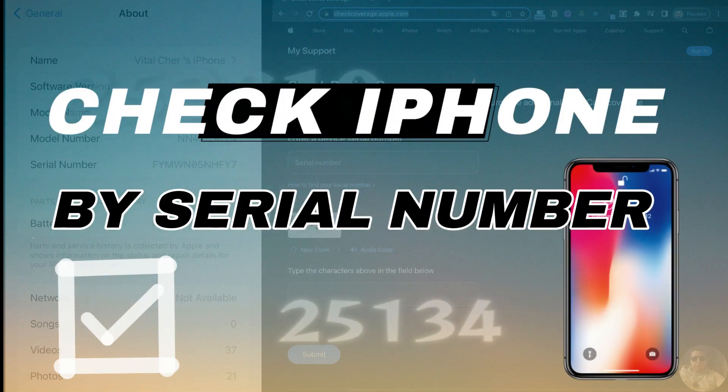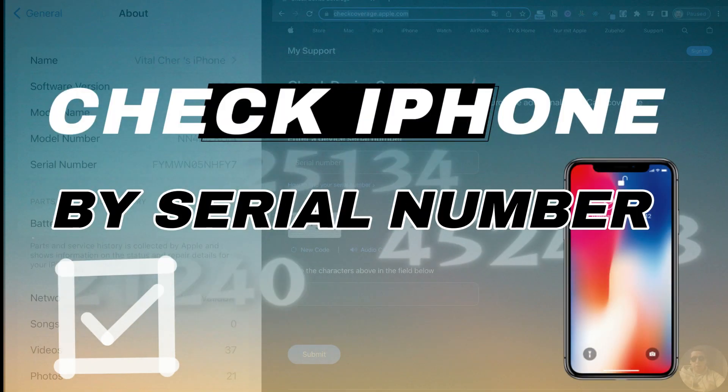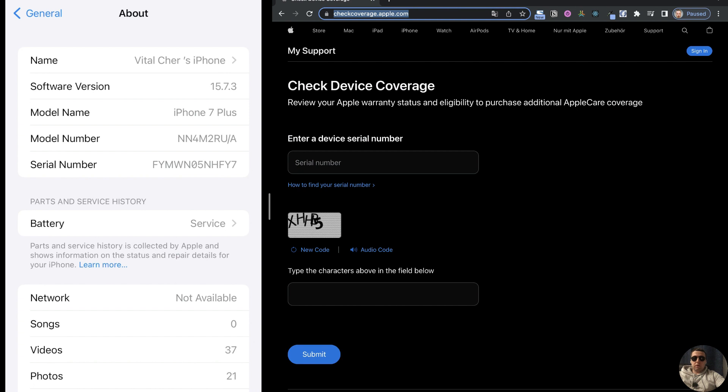Hey guys! Today I'm going to show you how to check if your iPhone is original by the serial number. It's pretty simple, let's get started.